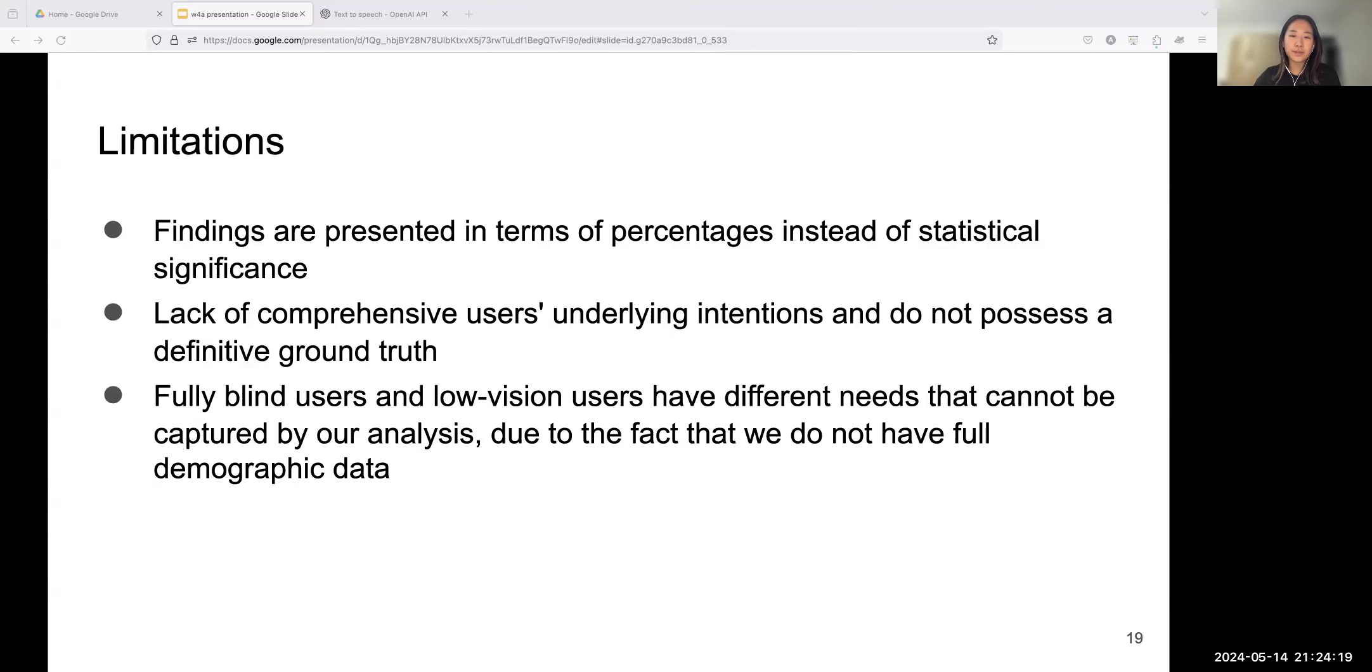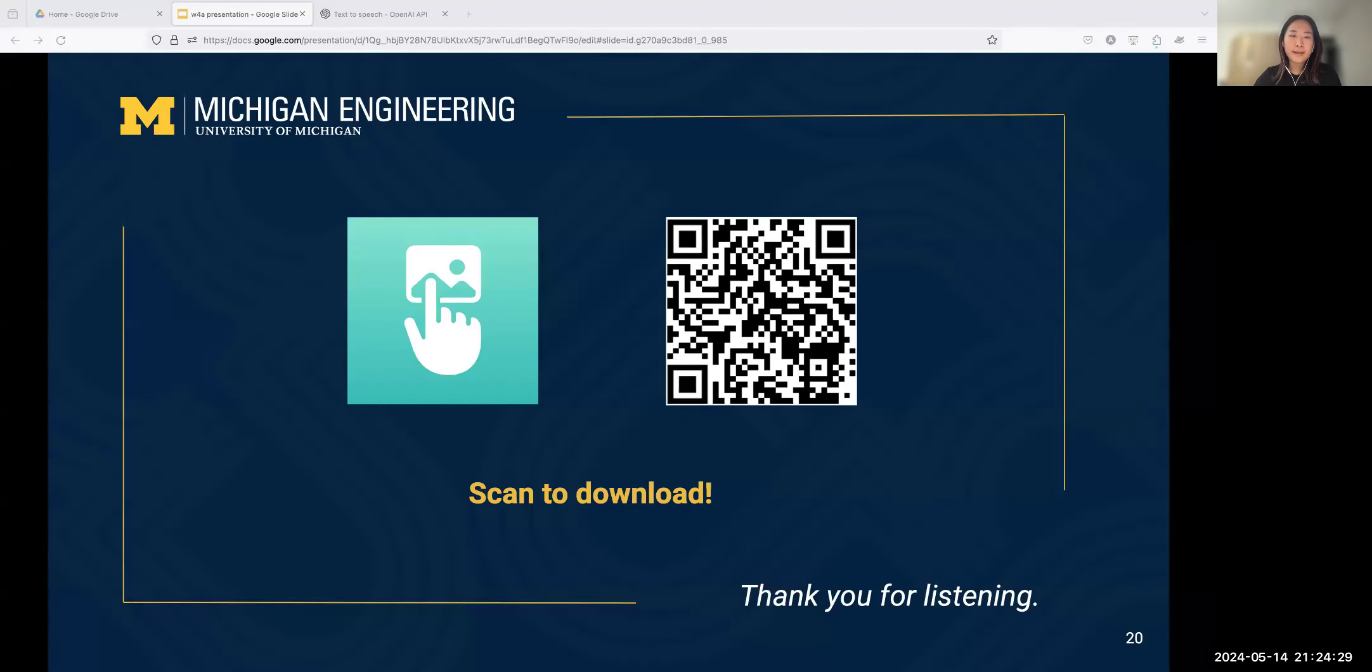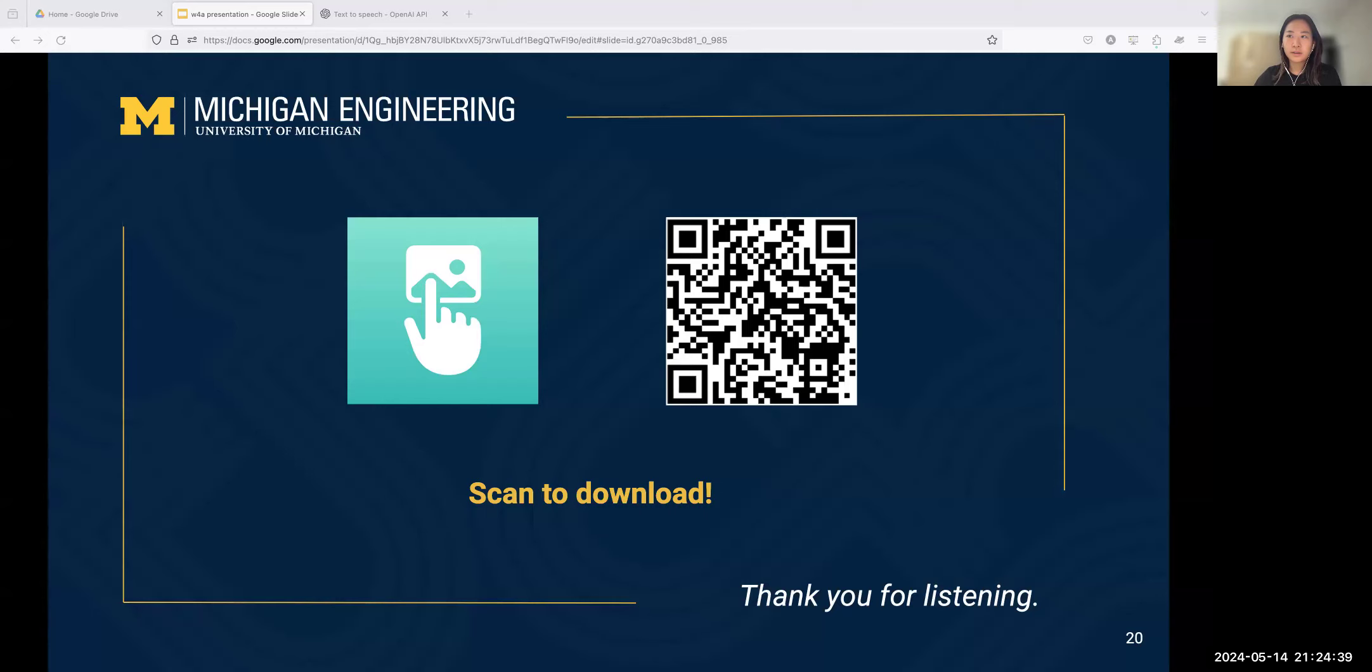While we attempt to interpret the results derived from qualitative data by reducing users' motivation, it is imperative to note that we lack a comprehensive understanding of users' underlying intentions and do not possess a definitive truth. Active users who use the app more than four times may contribute to a larger portion of datasets and cause bias in our deduction of user behavior. It is also possible that fully blind users and low vision users have different needs that cannot be captured by our analysis, due to the fact that we do not have full demographic data.